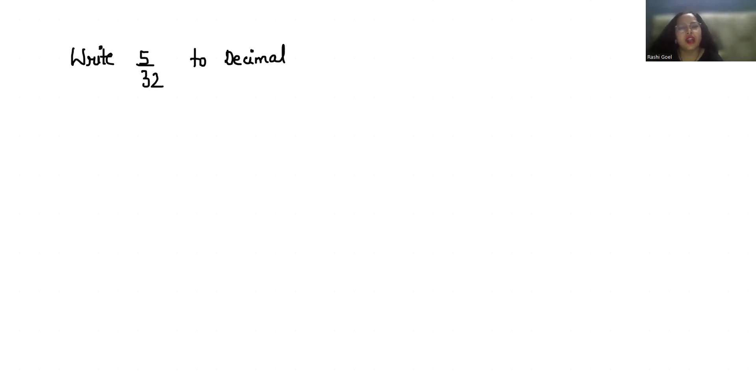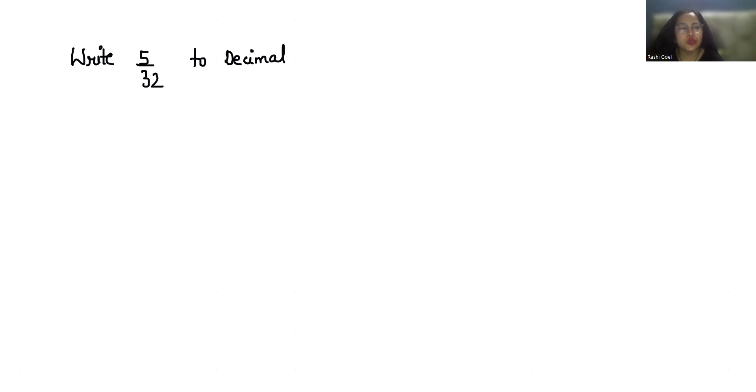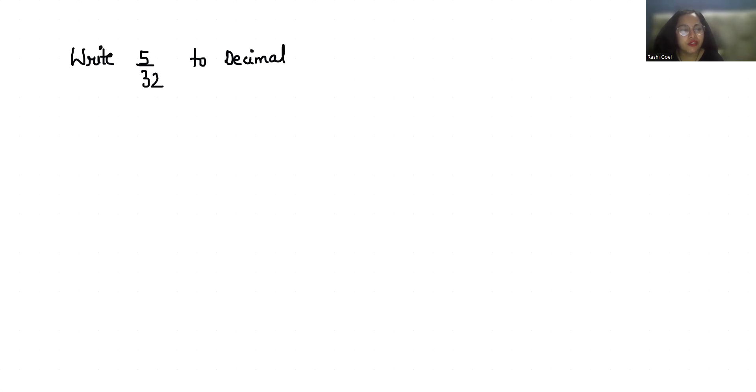Hello everyone, welcome to my channel. My name is Rashi Goyal and in this video we are going to convert 5 by 32 to decimal. Right now 5 by 32 is in fraction form and we have to convert it